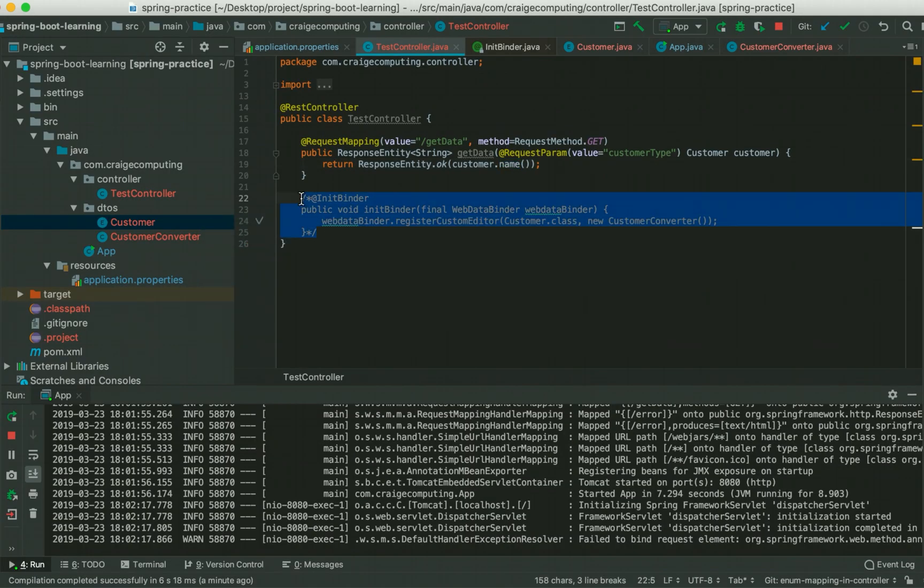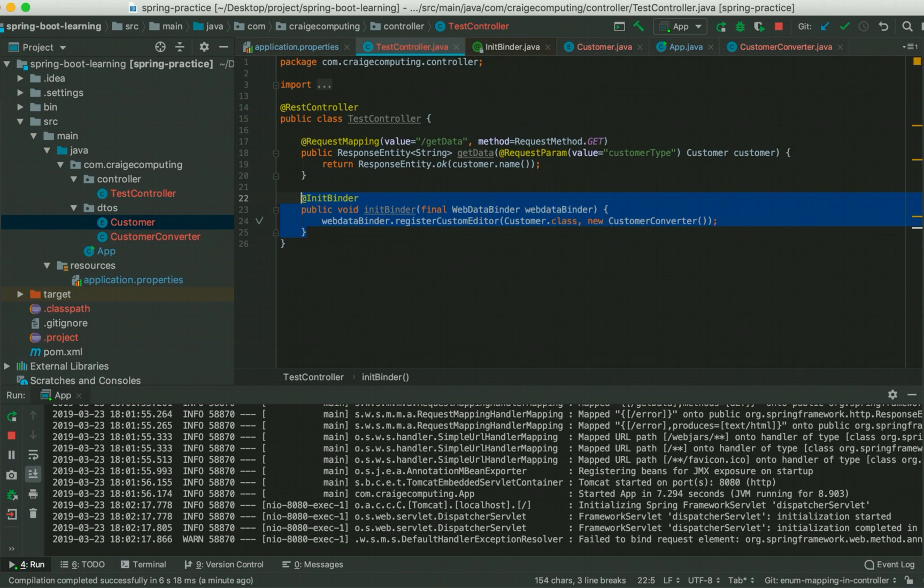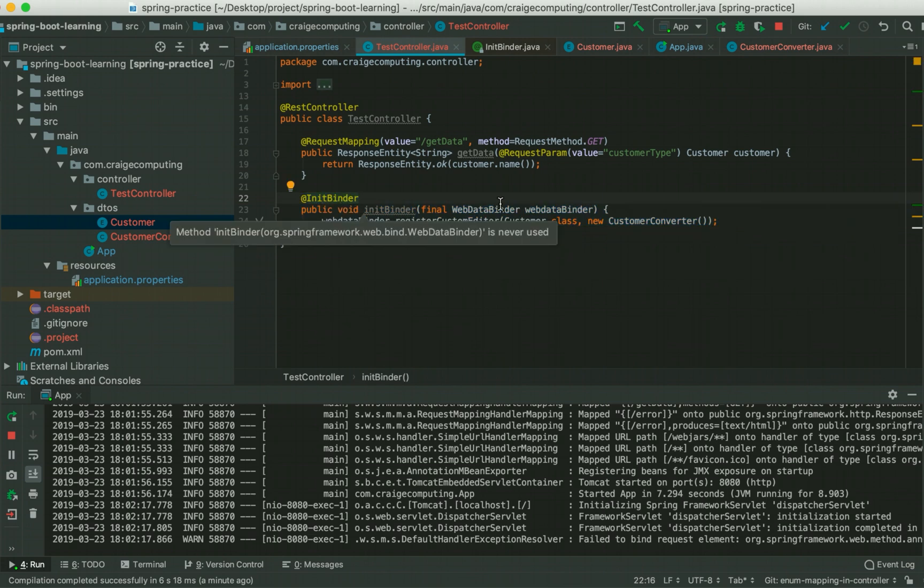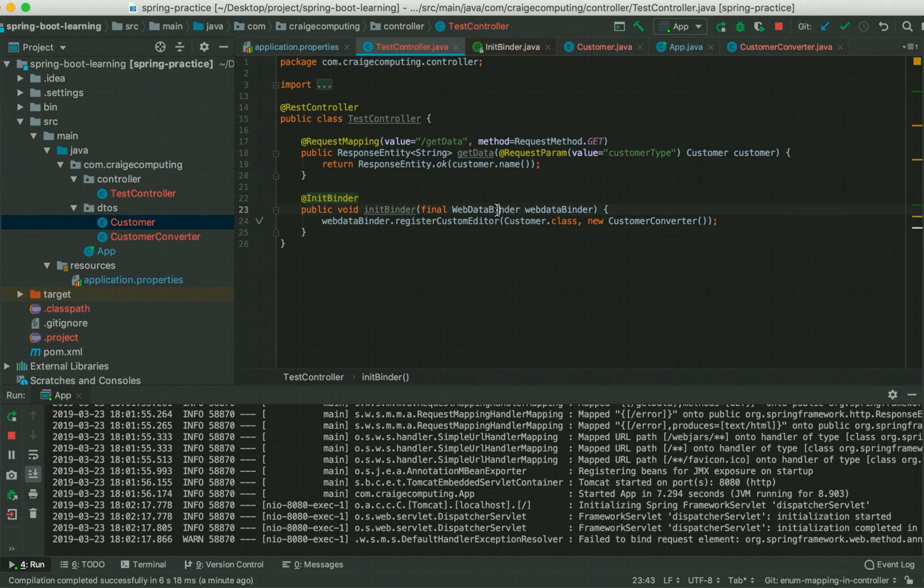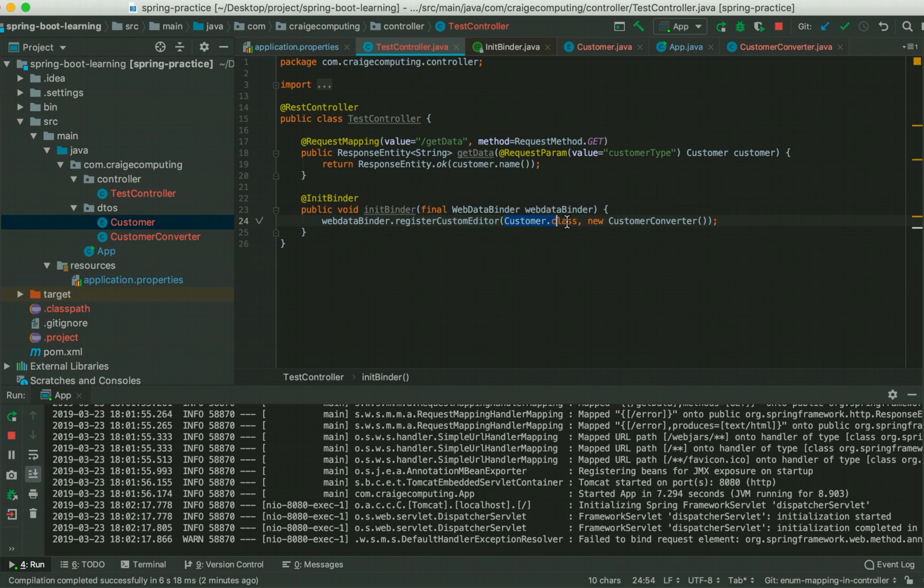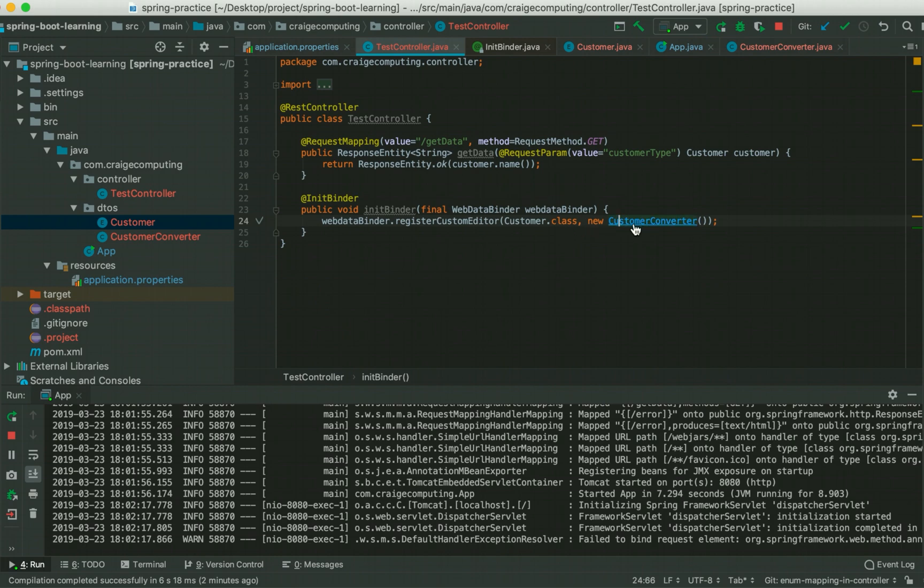Let's see how we could do that. I have got this annotation @InitBinder on this method and this method takes one parameter WebDataBinder. WebDataBinder got one method that is registerCustomEditor which takes two arguments. The first argument is the type which you want to register the converter for, and the second argument is the converter itself. Let's see what we got in our custom converter and then I will get back to @InitBinder.